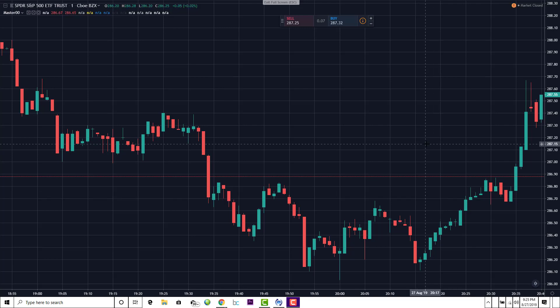Alright, thank you for joining me. Today we're going to go over the Master 000 indicator.